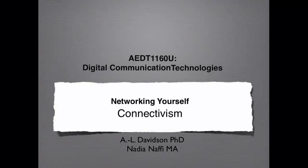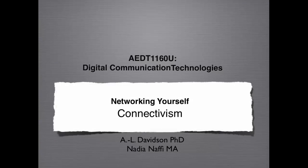This is ADT1160U Digital Communication Technologies. The title for this particular video clip is Connectivism.